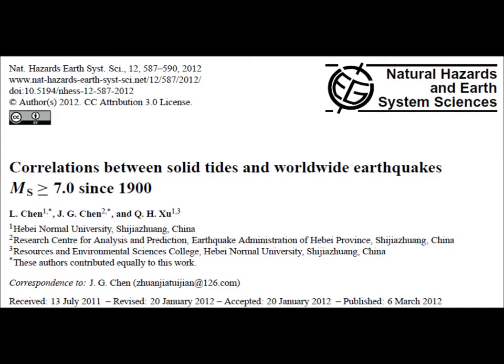We are going to talk about a research article that covers very interesting topics: the effect of the 28-day lunar cycle and solid tides on earthquakes. The research article is called 'Correlations Between Solid Tides and Worldwide Earthquakes, Magnitude Greater Than or Equal to 7.0 Since 1900.' It was written by Chen, Chen, and Zhu and published in Natural Hazards and Earth System Sciences in 2012.